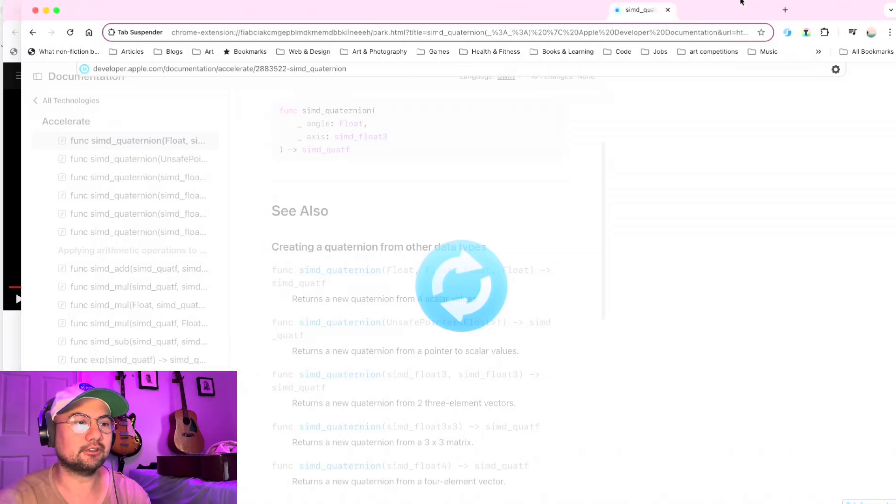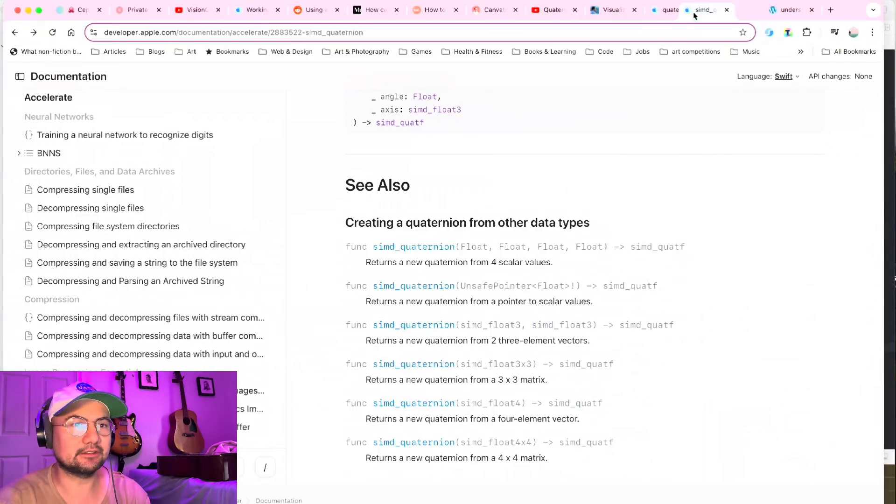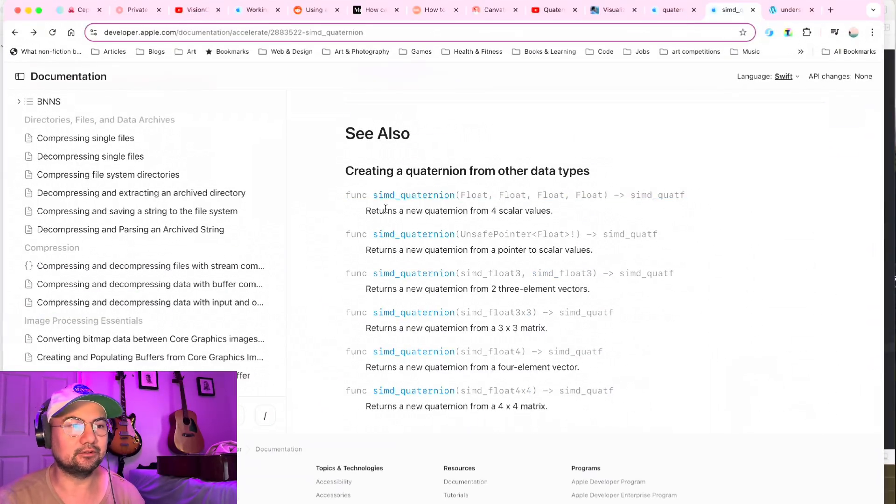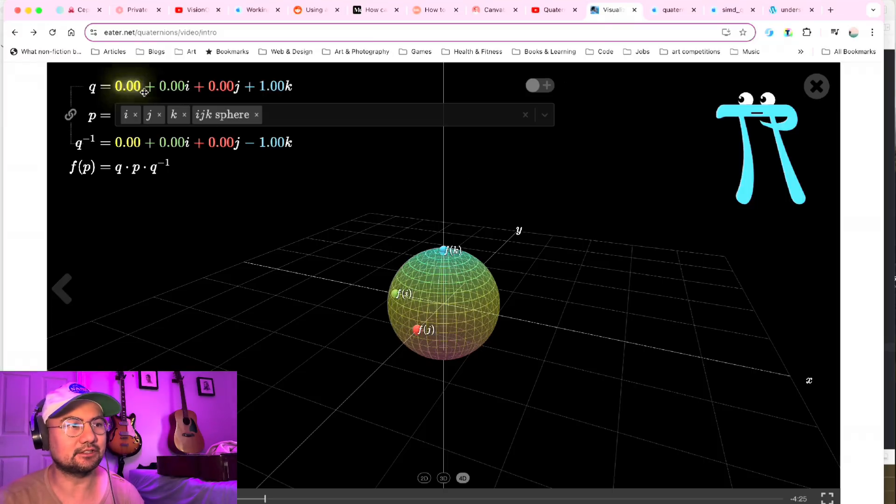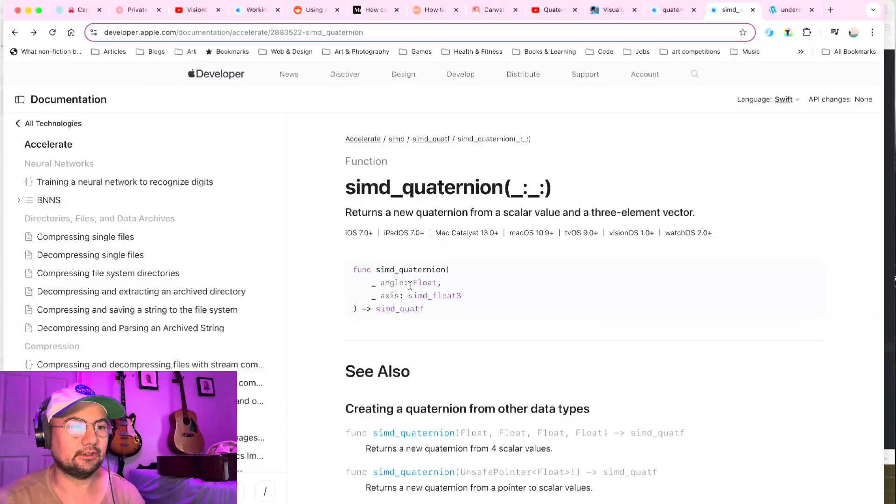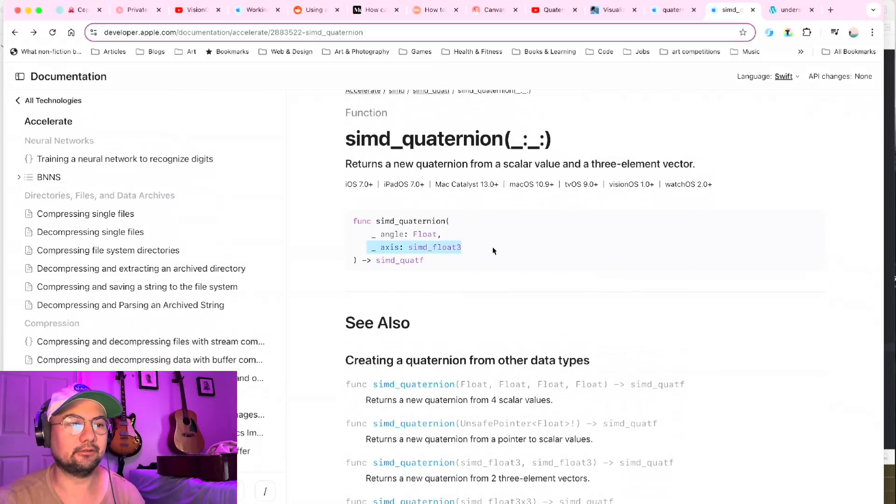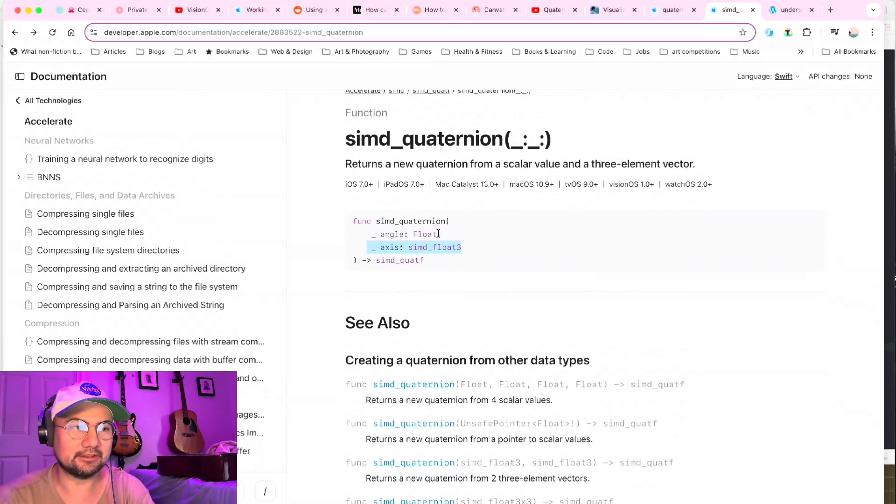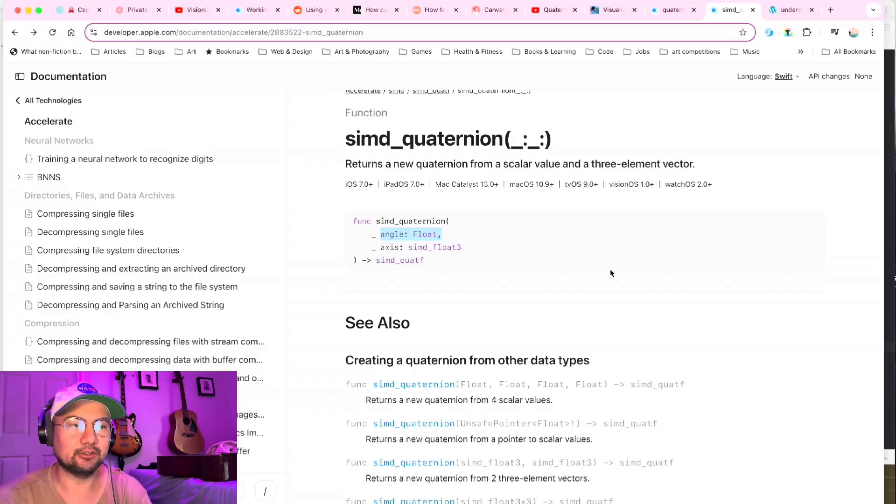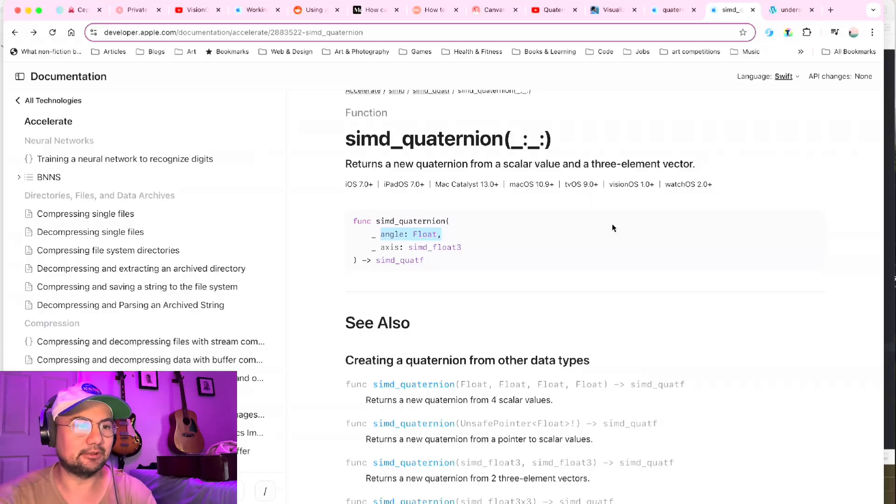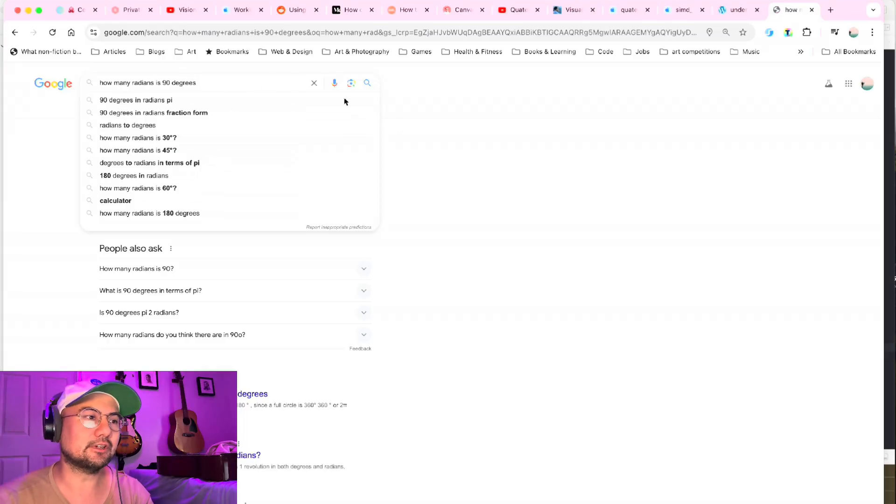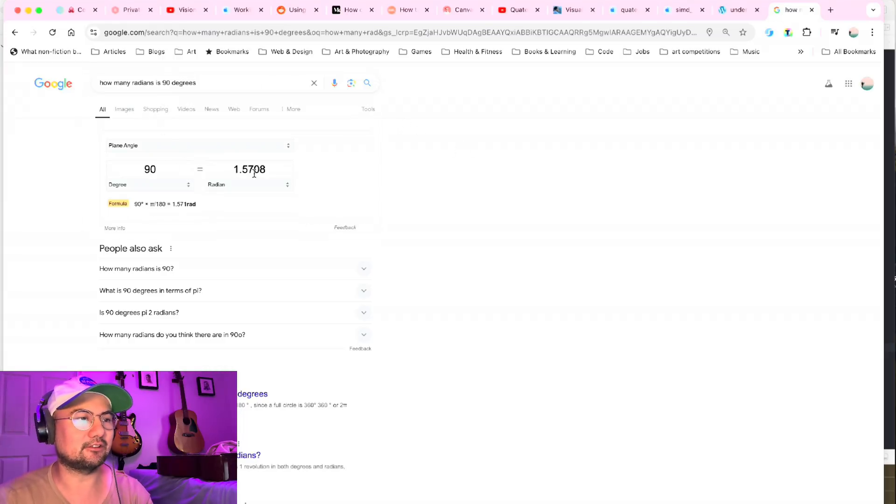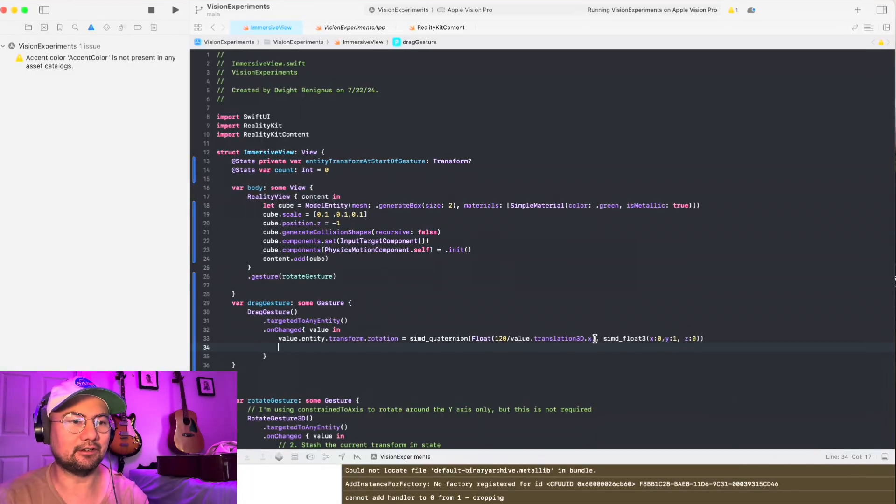Okay, quaternions can be described in several different ways. You can use four scalar values in the same way that this visualization has four scalar values, or you can use an angle and a three element vector, which is what I ended up doing because I understand angles. I wanted to rotate this cube by an angle. It's easy to reason about an angle. And the angle is represented in radians. So just do a quick Google - how many radians is 90 degrees? It's 1.57 radians. So let's just say, do a quick experiment here. Let's say 1.57 right here.